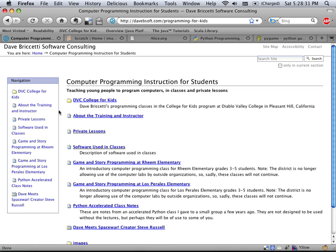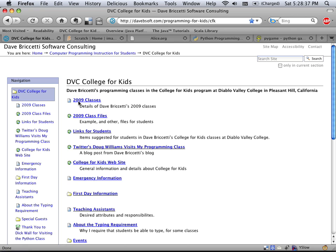Here's the page about teaching kids. I teach in a summer program called Diablo Valley College and College for Kids. In here I have a variety of links to sample files and things like that, and also some delicious links related to learning programming.